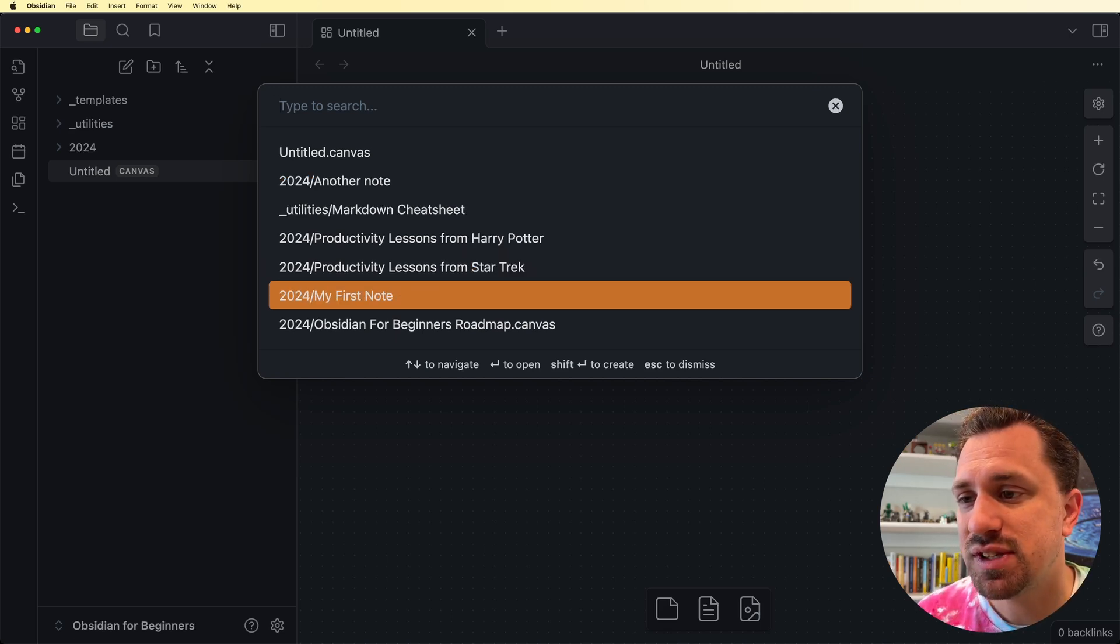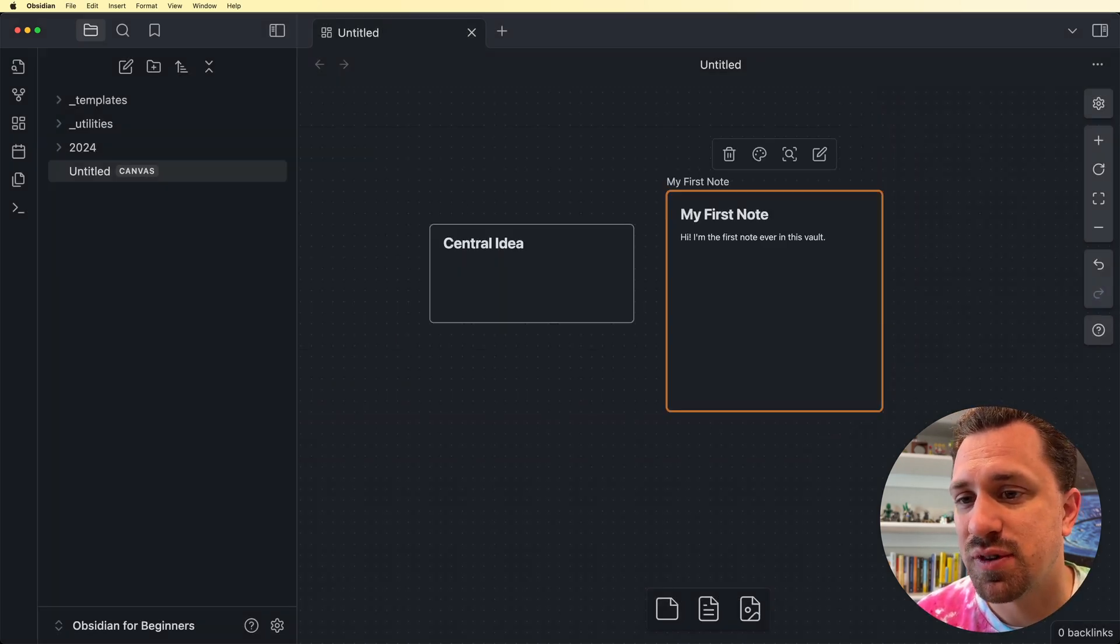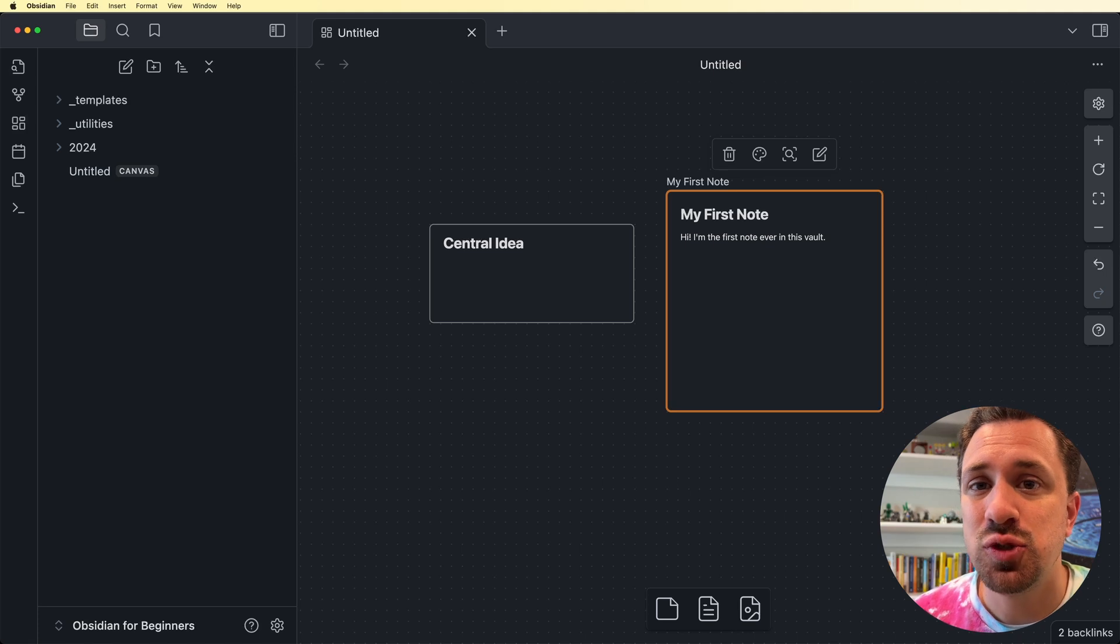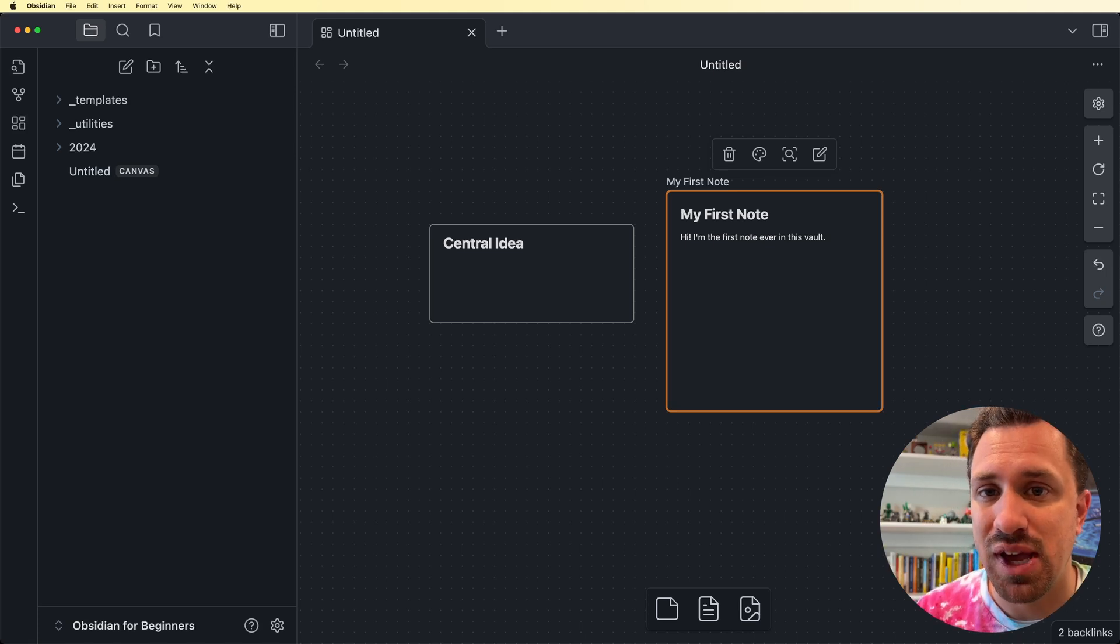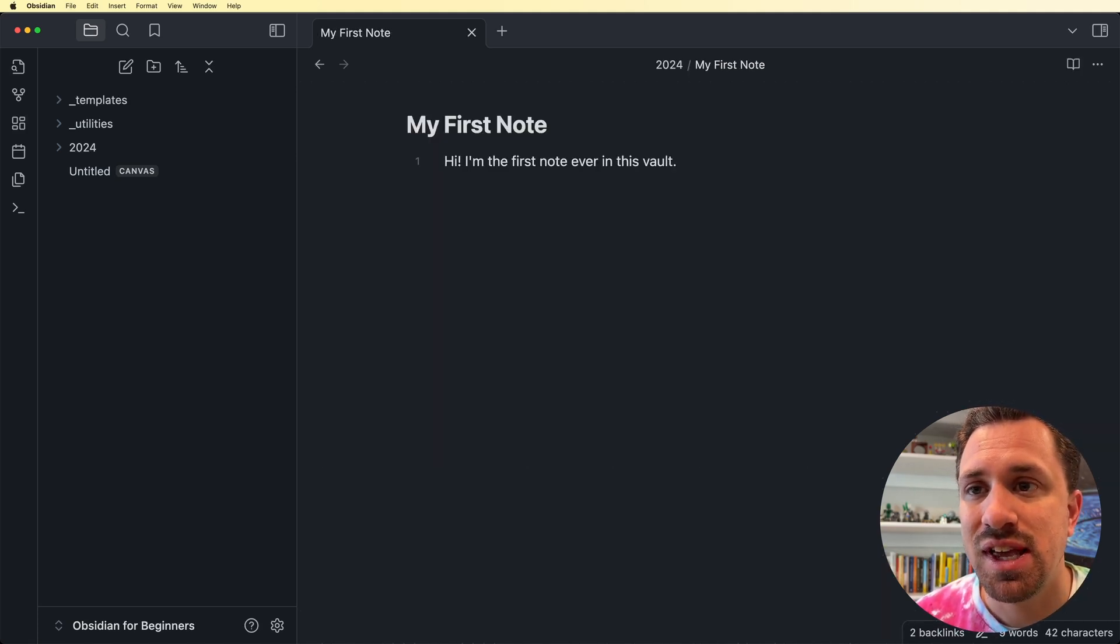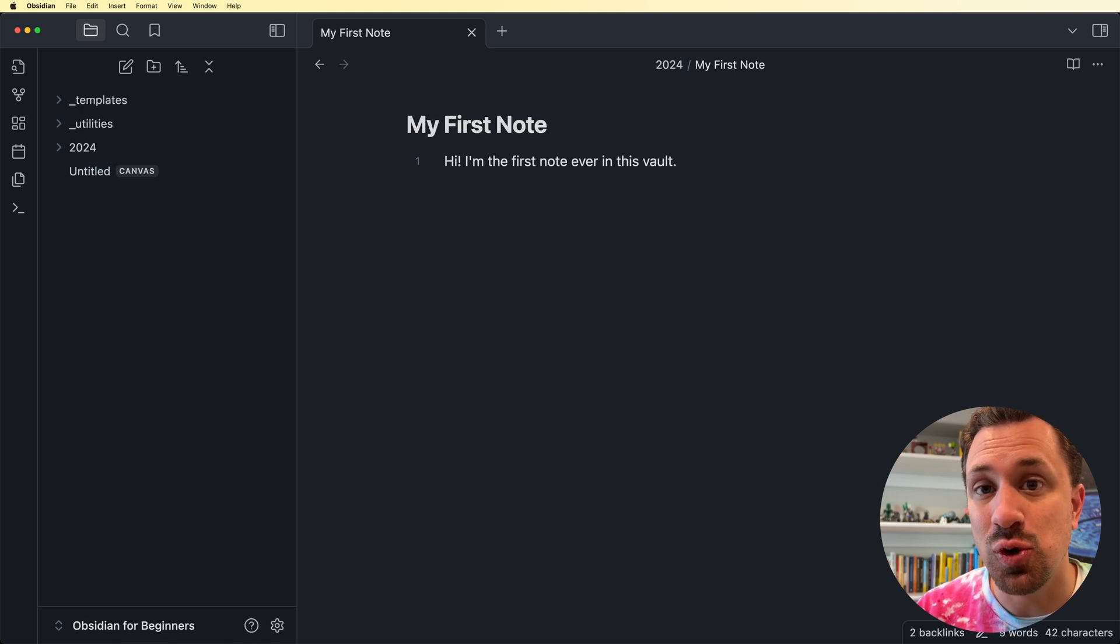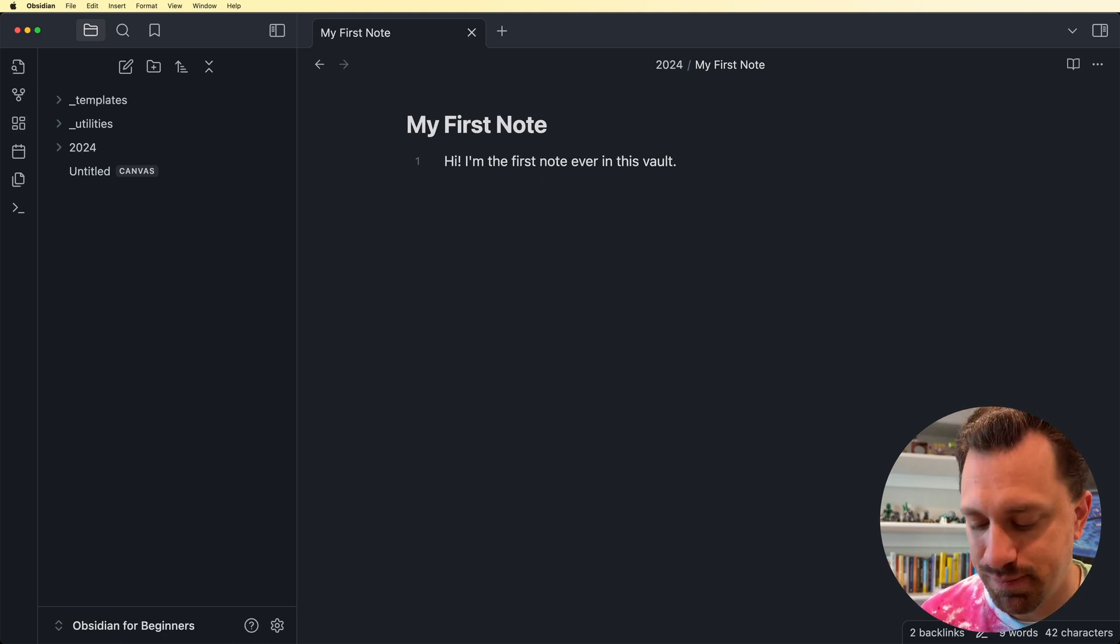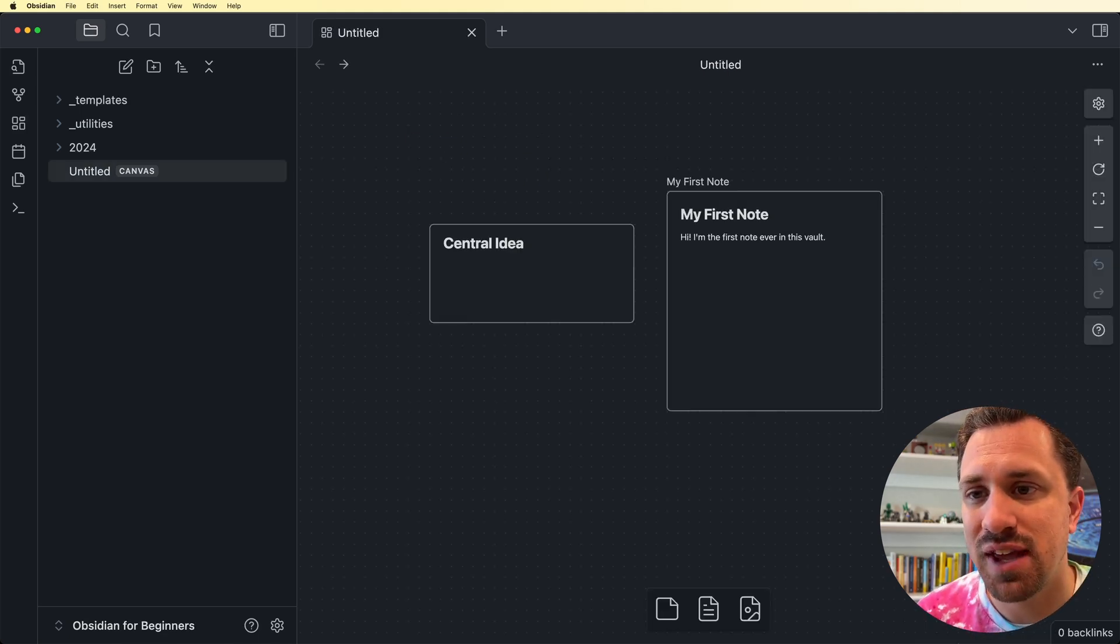So let's do my first note. So this is now a link to my actual note that exists. If I go up to the title and double click on it, it actually goes to that note. I'm going to go back to the Canvas.